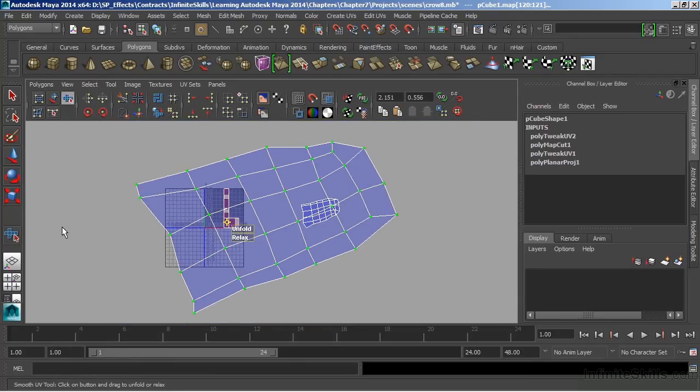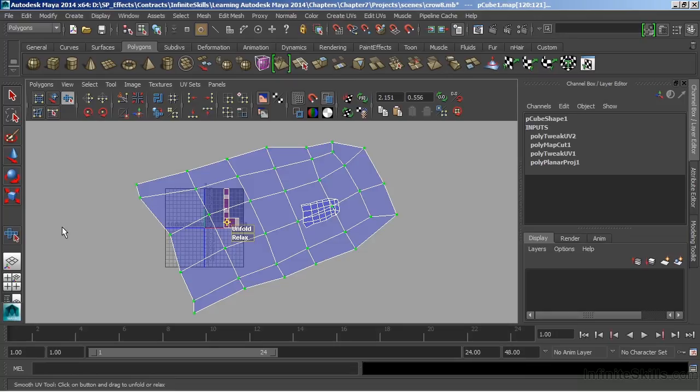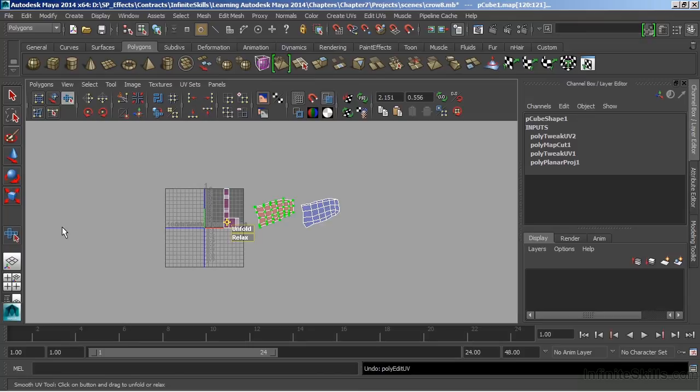But what has happened here is that since the object itself, or this UV shell, was flipped, and we had that red color, the Unfold tool had to invert the UVs first, and then smooth them out. So I'm going to just undo that completely. And you can see now we go back to that red color.